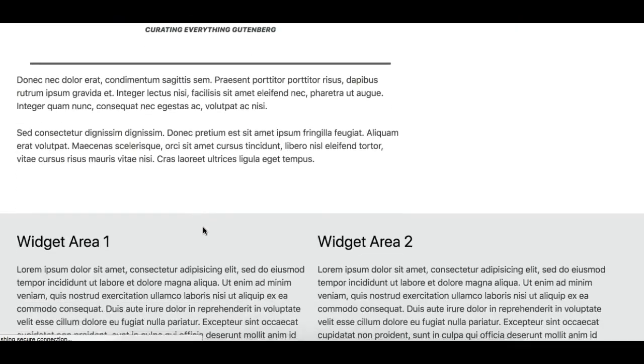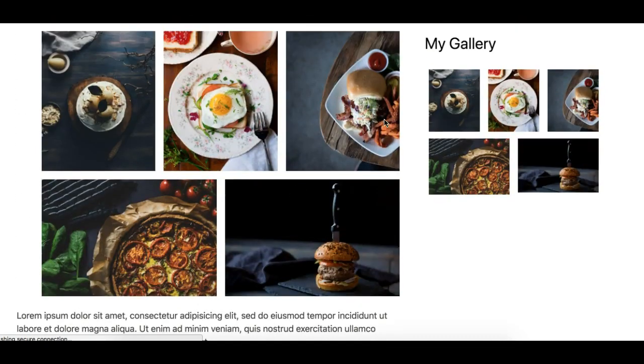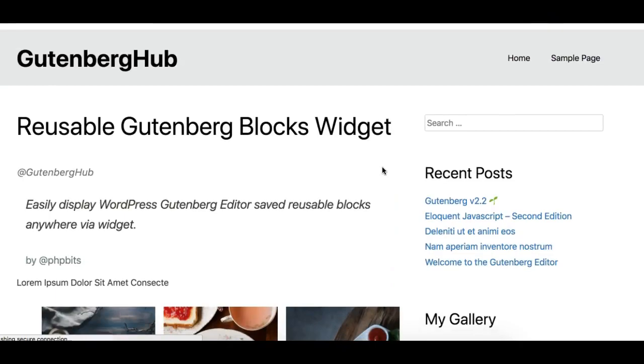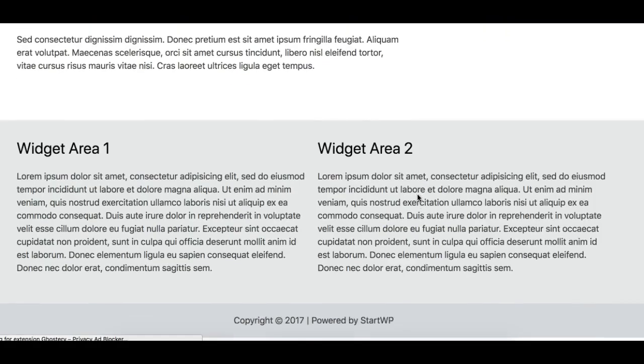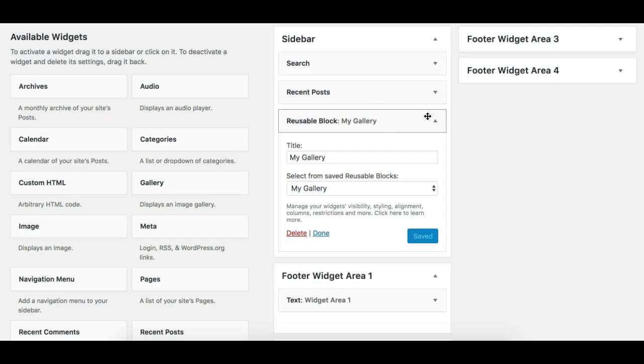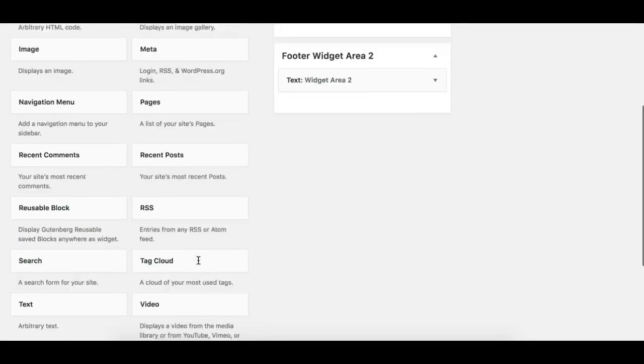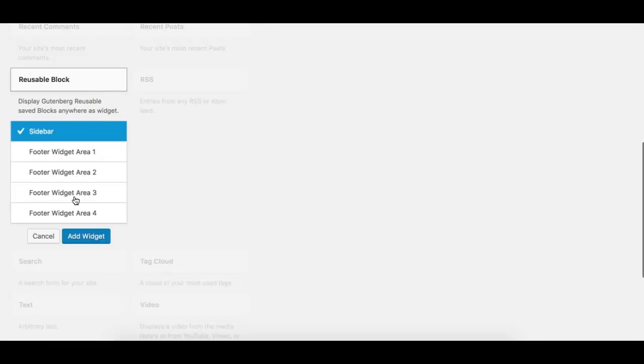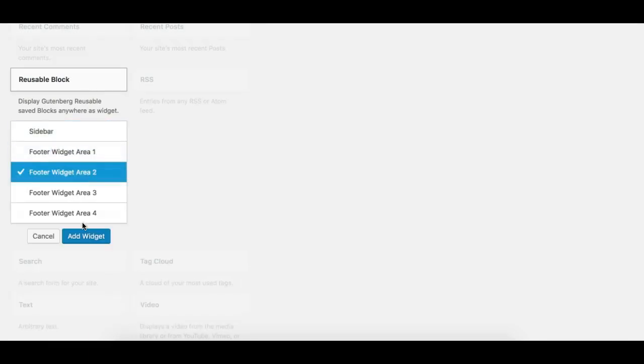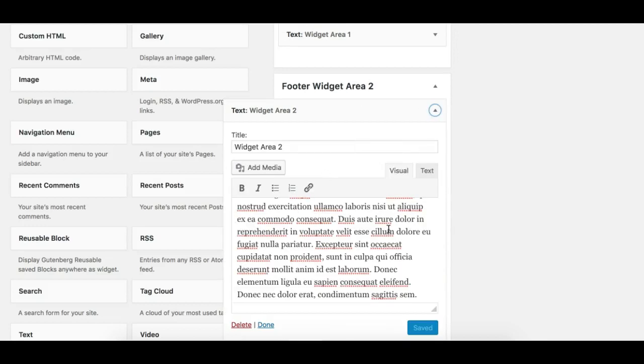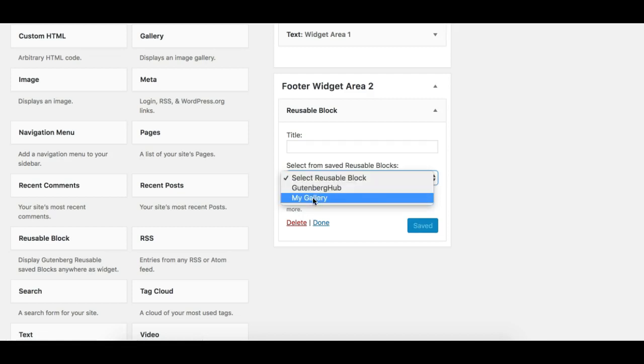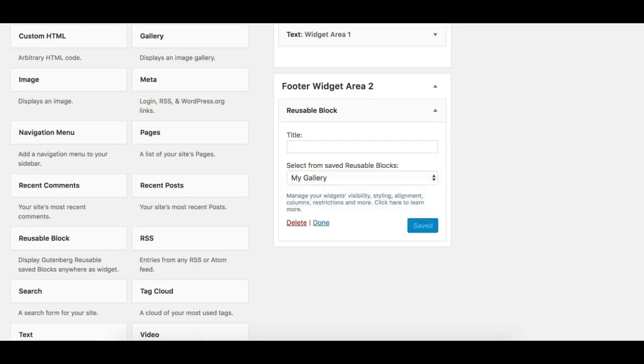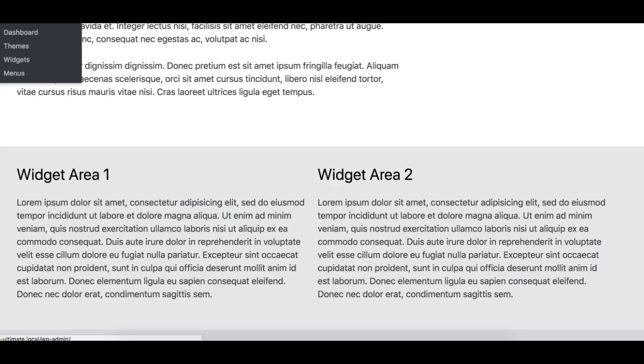So I can add this block now to any widget area on my website. So suppose I have to add it to the footer. I'll take this again and I'll add it to my footer widget area 2, and select my gallery block and hit save and refresh.